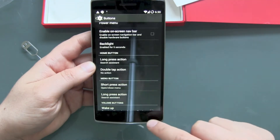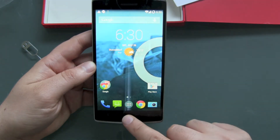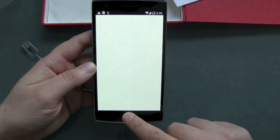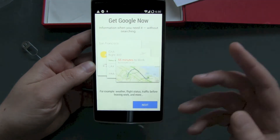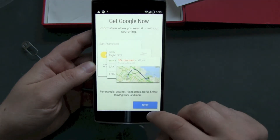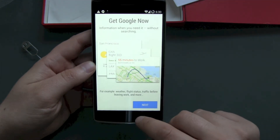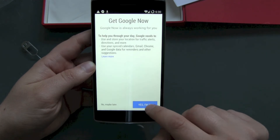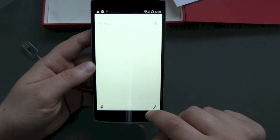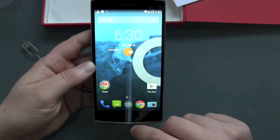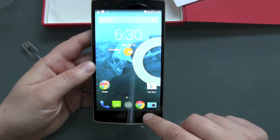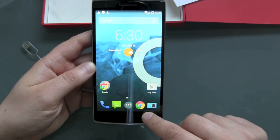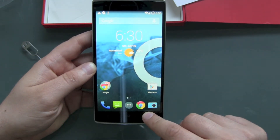You can also personalize the home button, menu button. For example, pressing the home button gives you OK Google / Google Now — that works. Let's check the back button by holding it down.